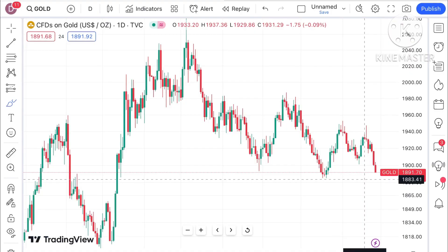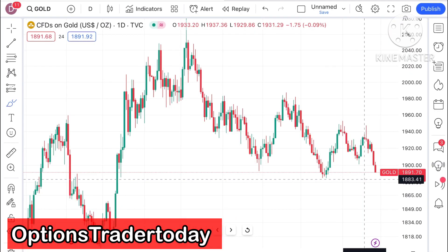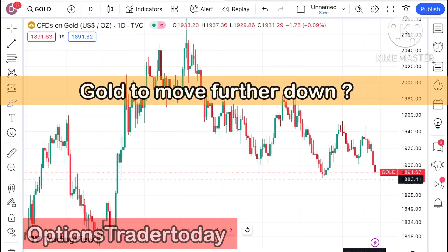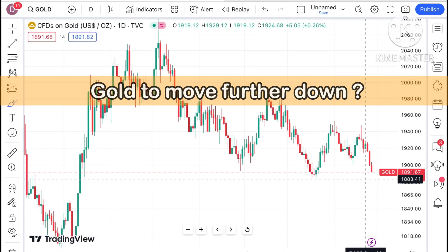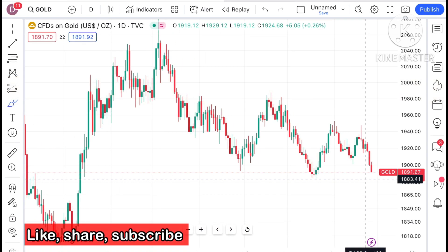Welcome everyone to my channel Options Trader. Today in this video I will explain how the price of gold has moved in the last two days and how the price of gold can move in the next two days.